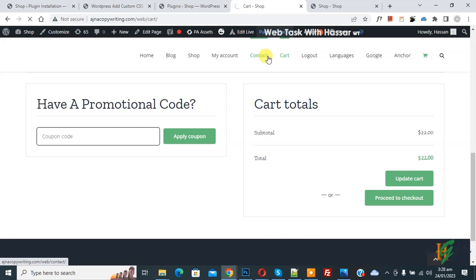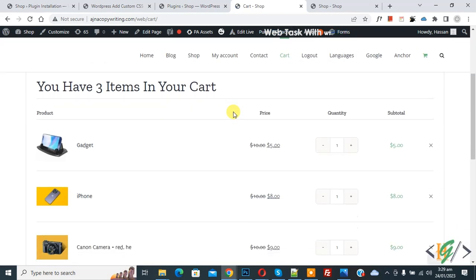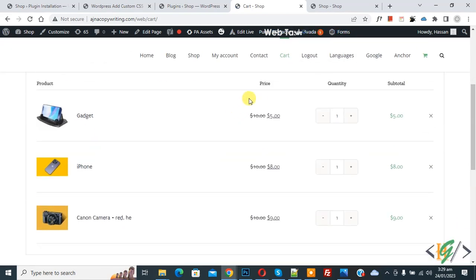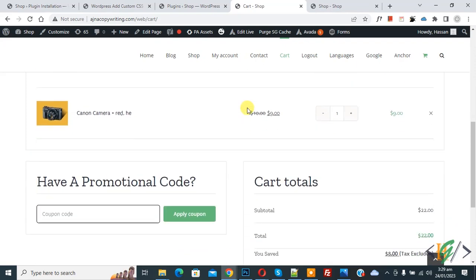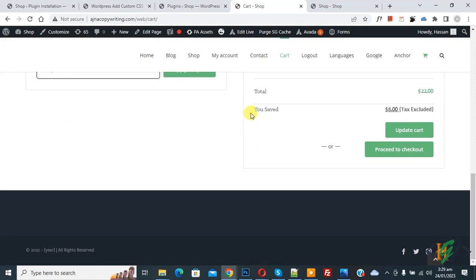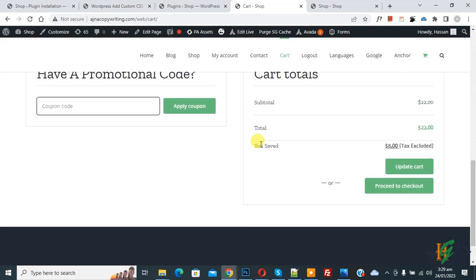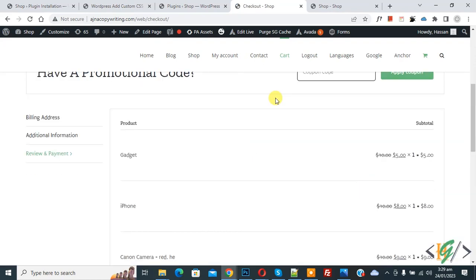Now scroll down in the price section, you see this is regular price and this is sale price. Now scroll down, you see you saved eight dollars. Now go to checkout page.